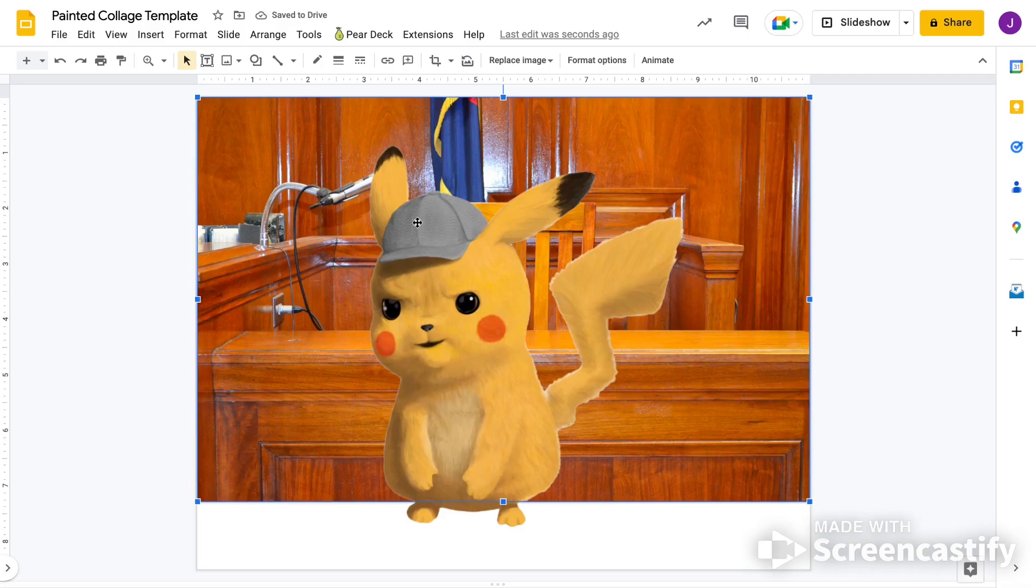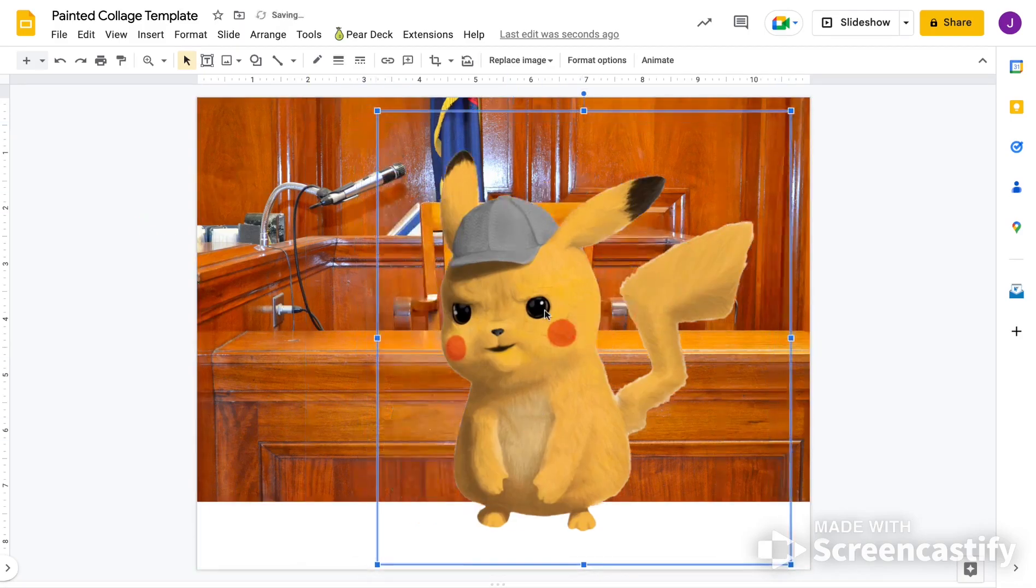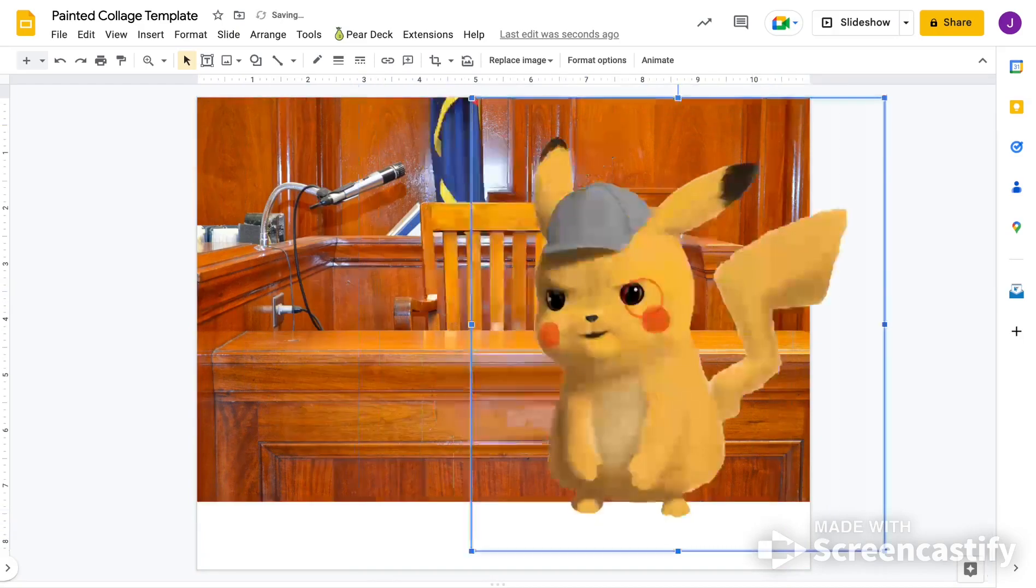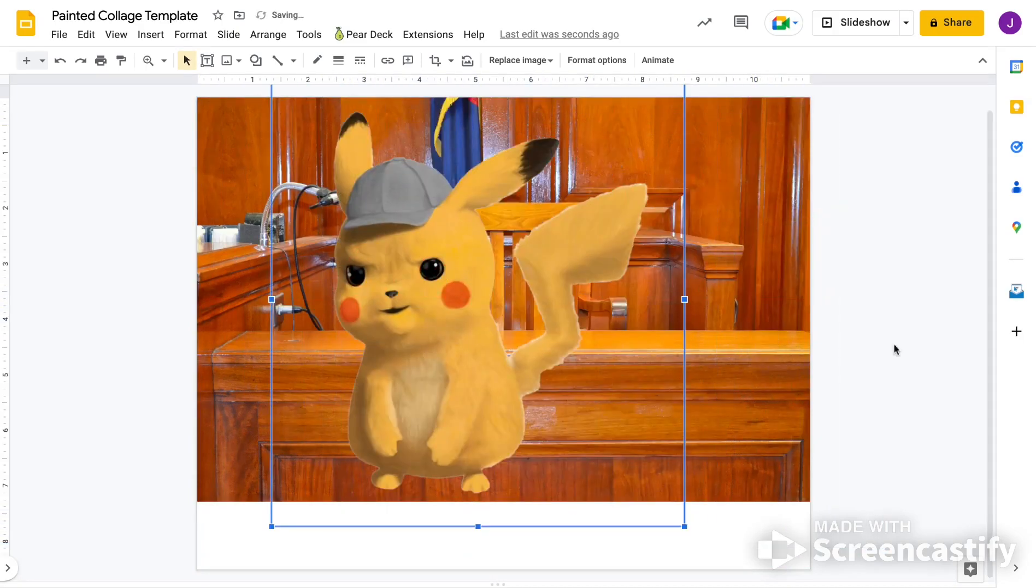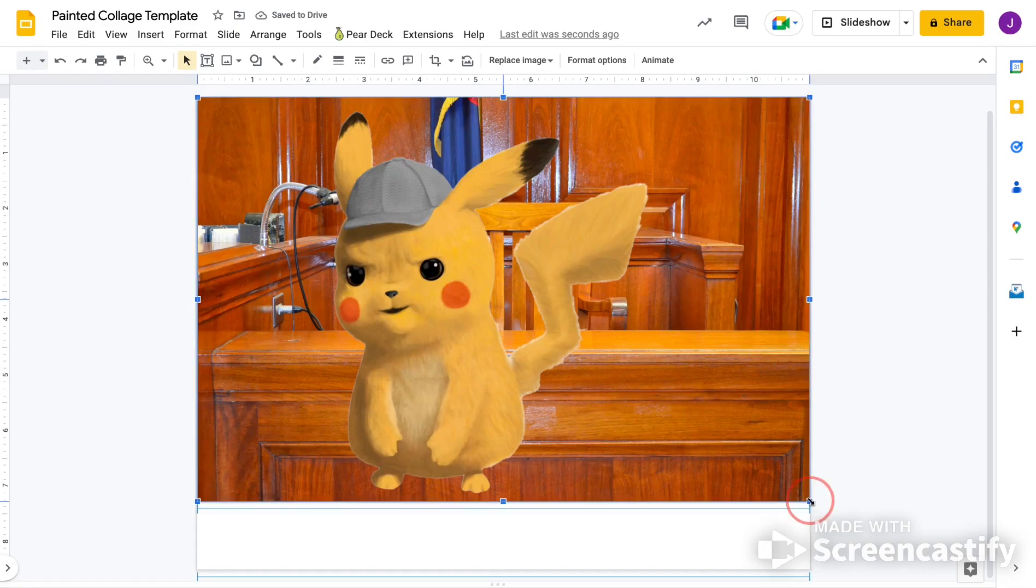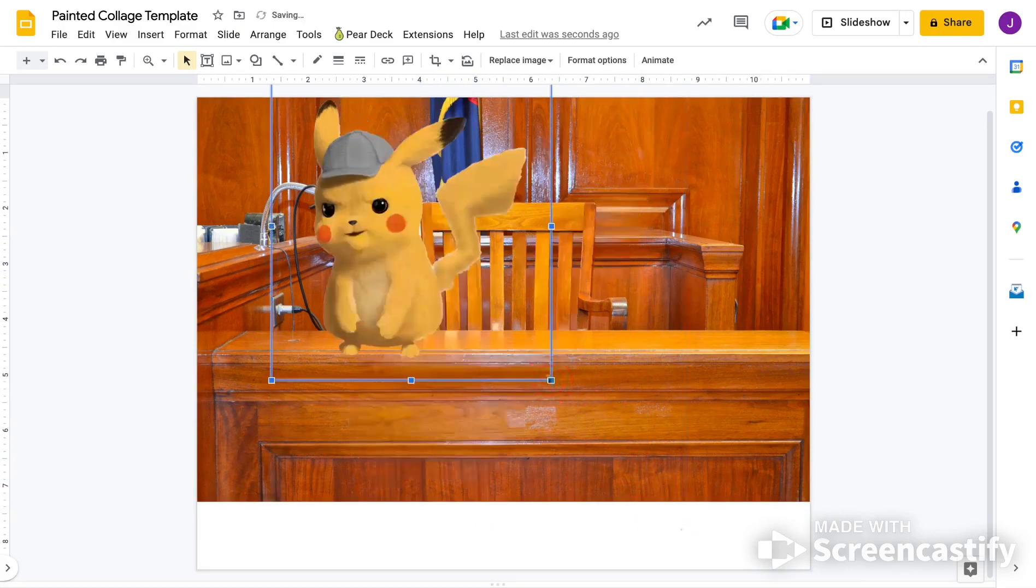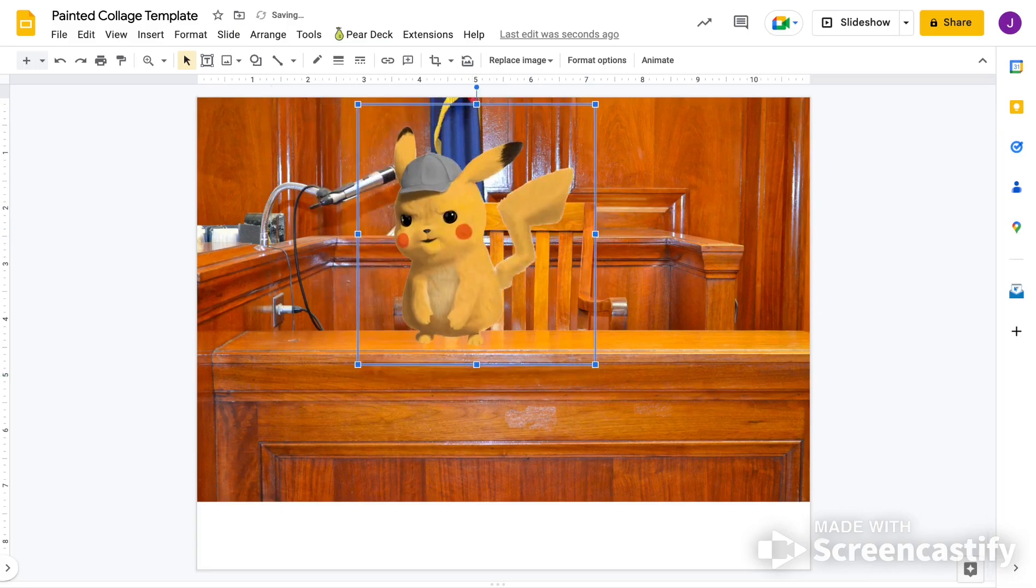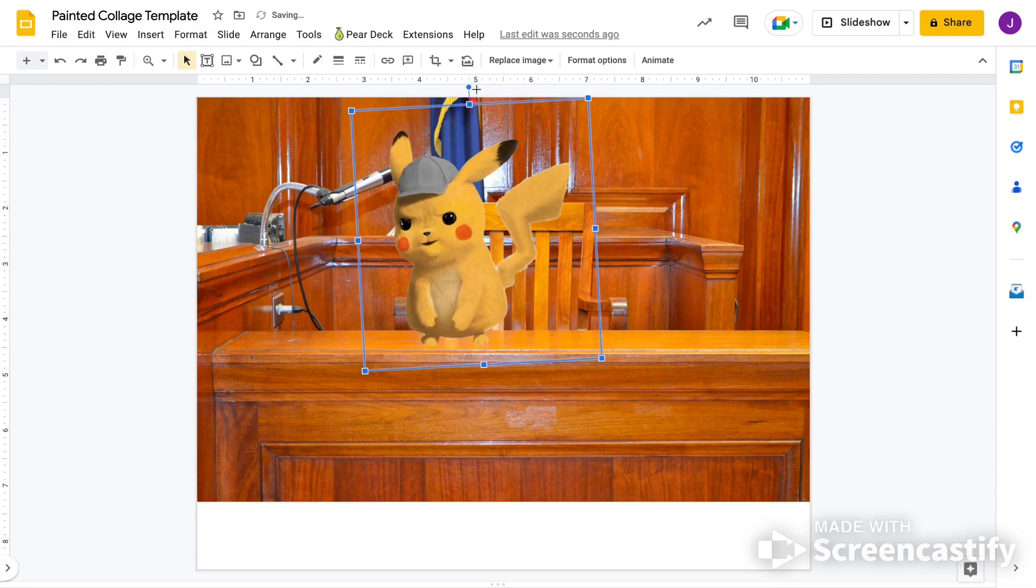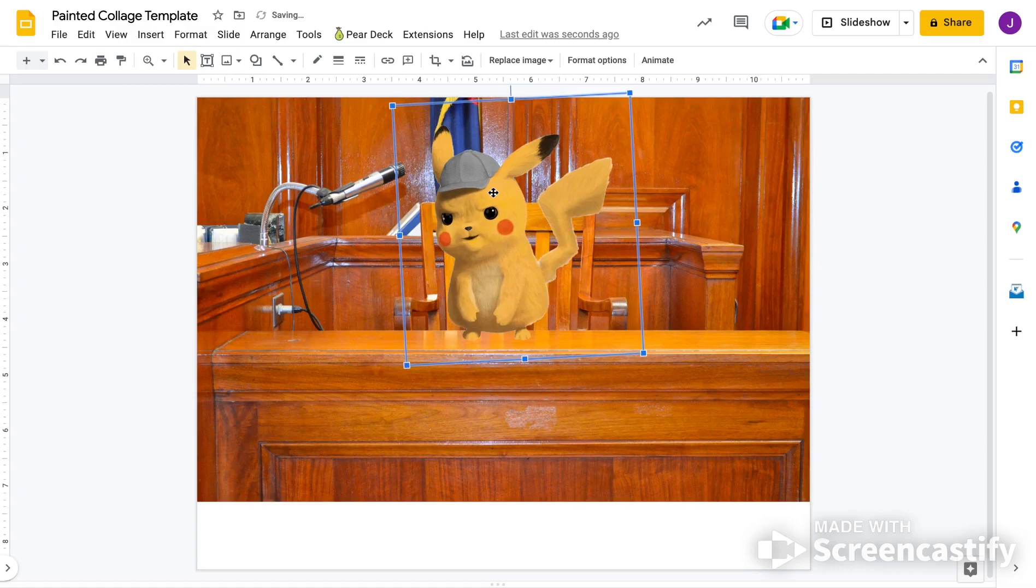At this point, you'll notice that this Pikachu doesn't have that checkered background, and it kind of looks like it could fit in this image. So what I'm going to do is make it so that Pikachu fits into the setting. So he's pretty small. I'm going to make it so that he sits on top of the table, and he's going to be kind of, I want him to kind of be looking at the mic, like he's going to talk on the mic.